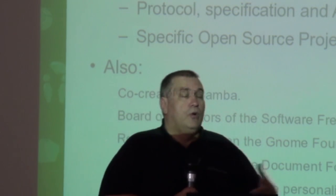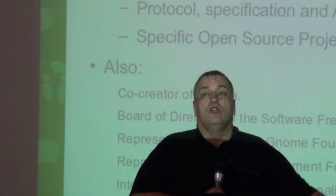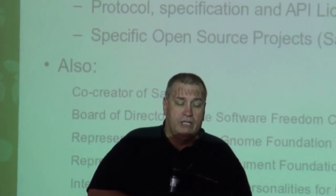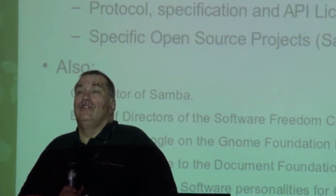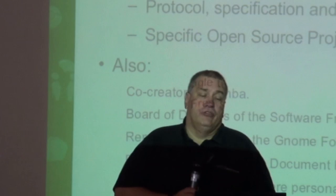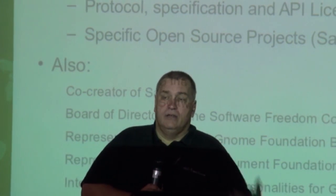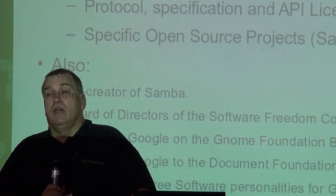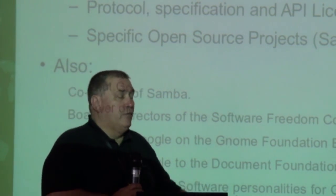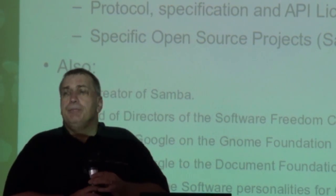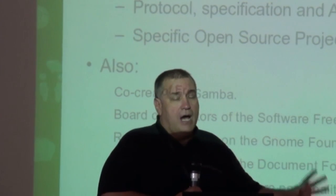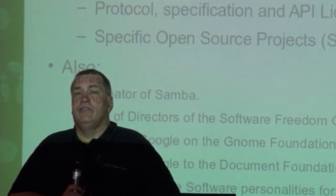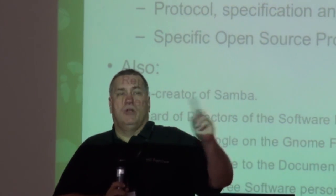I'm the co-creator of Samba. We do API licensing, protocols and specification releases. We also fund very specific open source projects such as my own project Samba, Git, Gerrit, the Go projects, a boatload of other things. I'm the co-creator of Samba. Anyone here not heard of Samba? Just want to make sure.